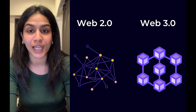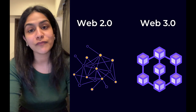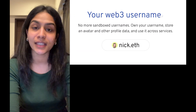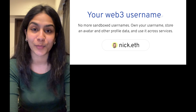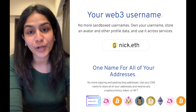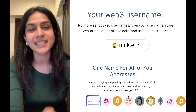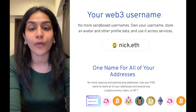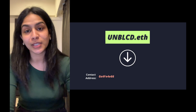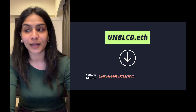For online storefronts, brands, entrepreneurs, and artists, there comes the need for a name service in the Web3 world — one that will make crypto addresses memorable, quickly identifiable, and help brands own their presence in the metaverse. An ENS domain will look like unblocked.eth.